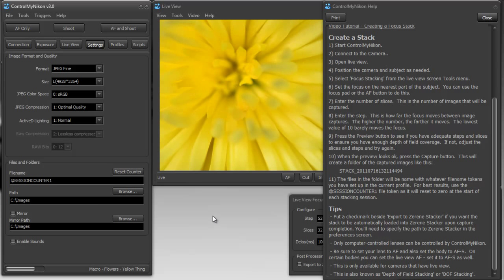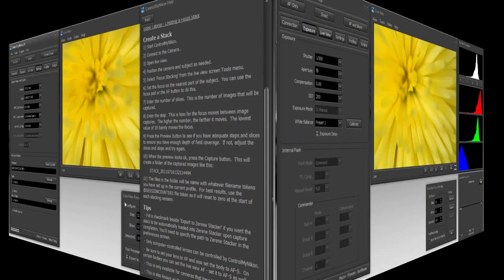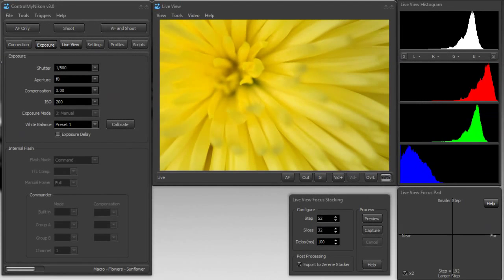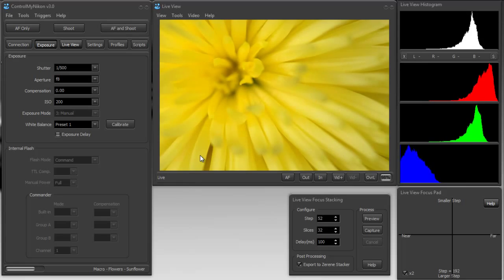So if you start another capture session it's going to start at zero. So it's really up to you whether you want to use a date time or a session counter. So that's how you capture a focus stack in ControlMyNikon. Happy tethering.